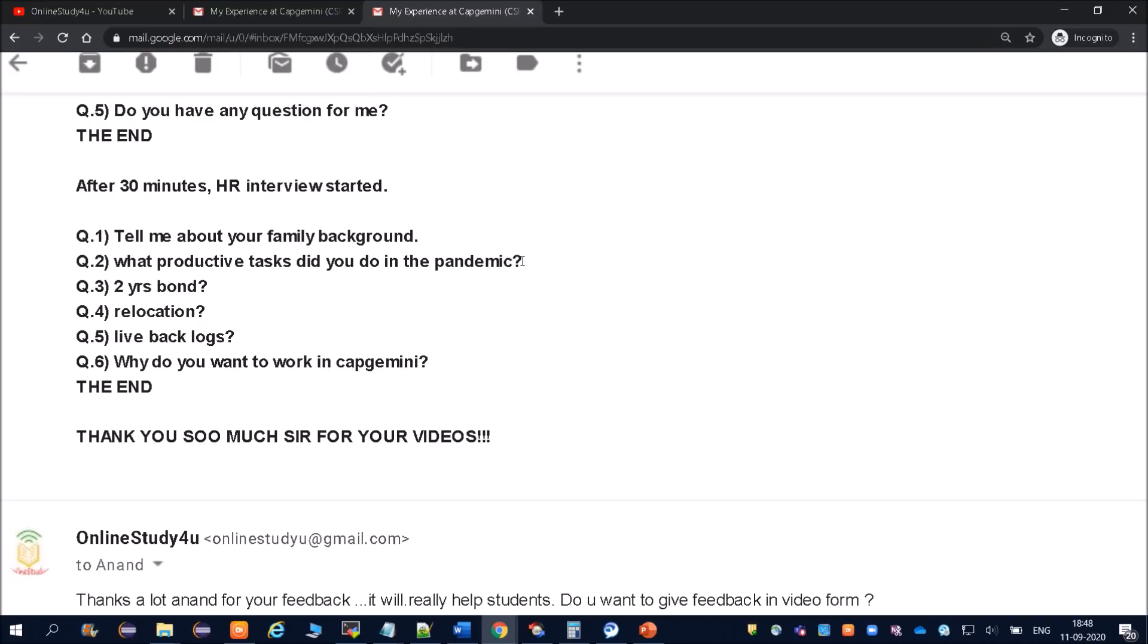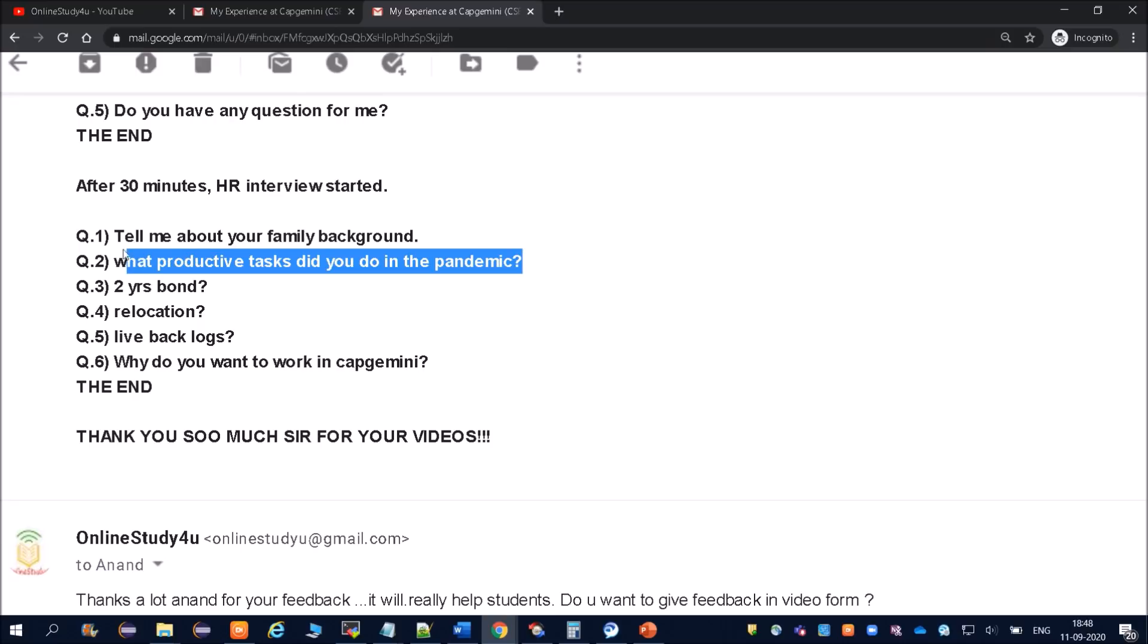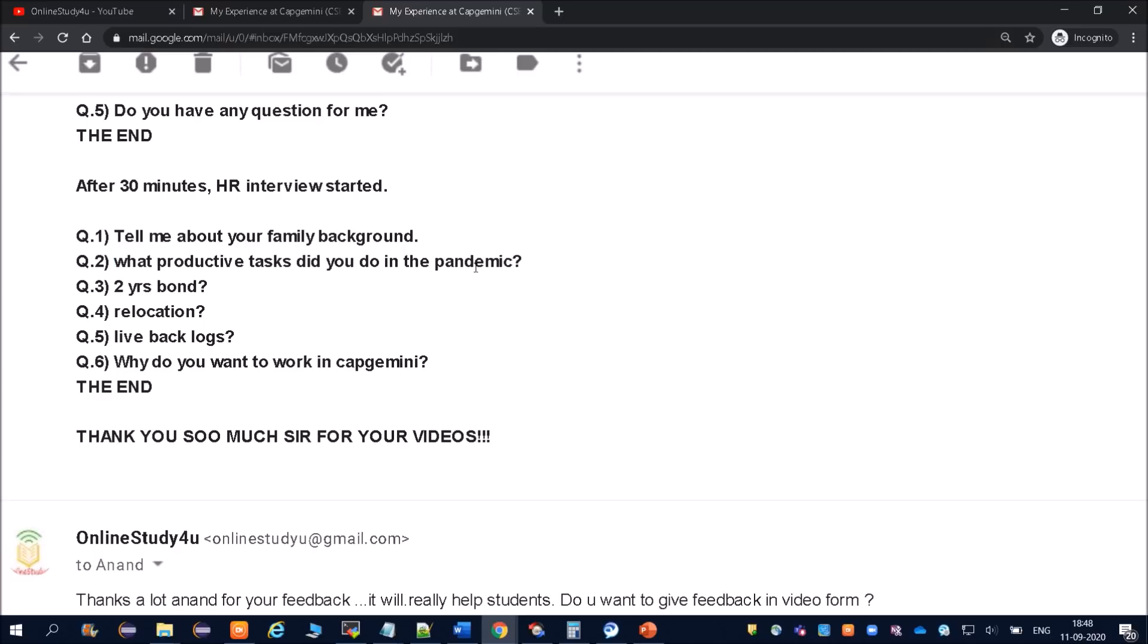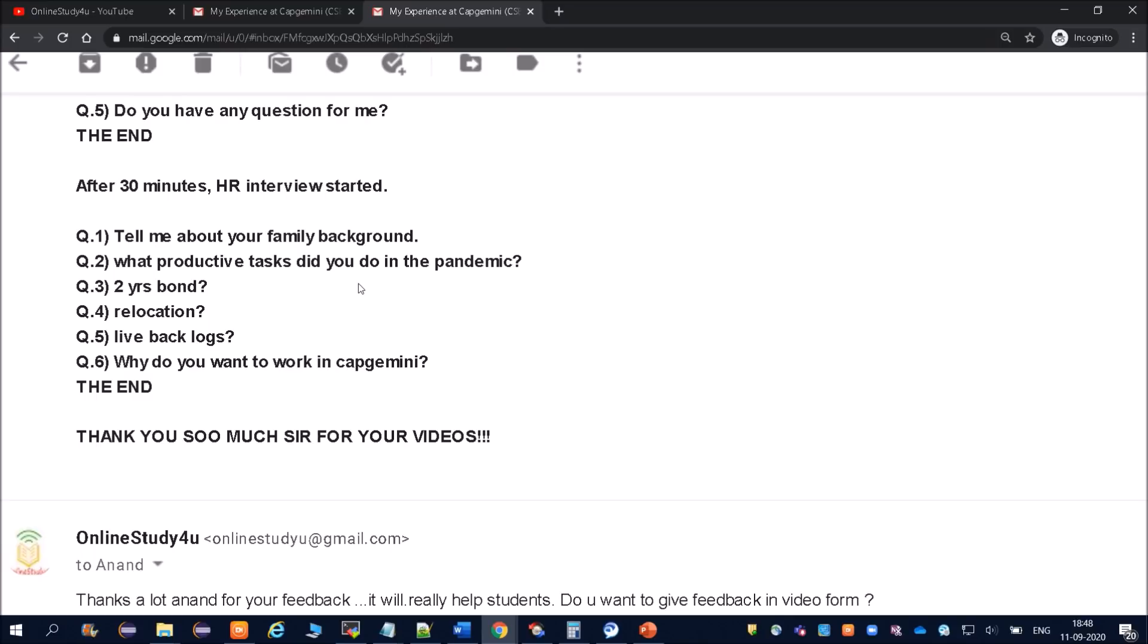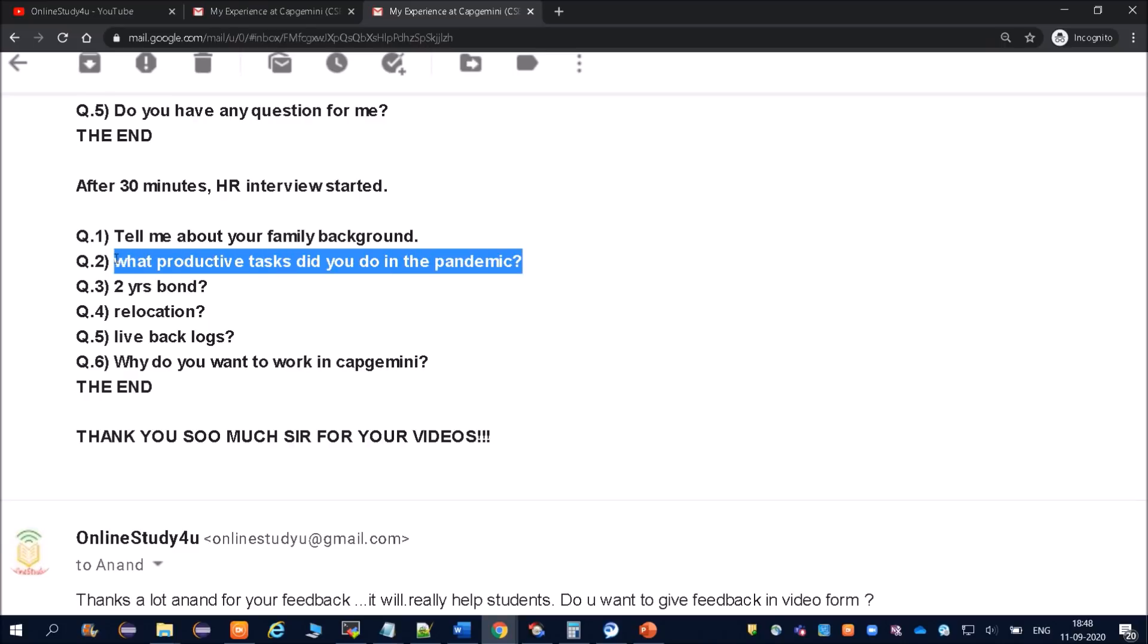What productive task did you do in pandemic? This is one very common question in Capgemini interviews. I have heard from everyone that this question has been asked. What did you do in this lockdown period? If you have completed or if you have gone through any certification courses, if you have certificate, you tell 'Sir, I completed this course, I completed that course.' You have to speak of this kind. 'Pandemic I was only sleeping, I was not going outside' - these negative answers you just have to stay away.